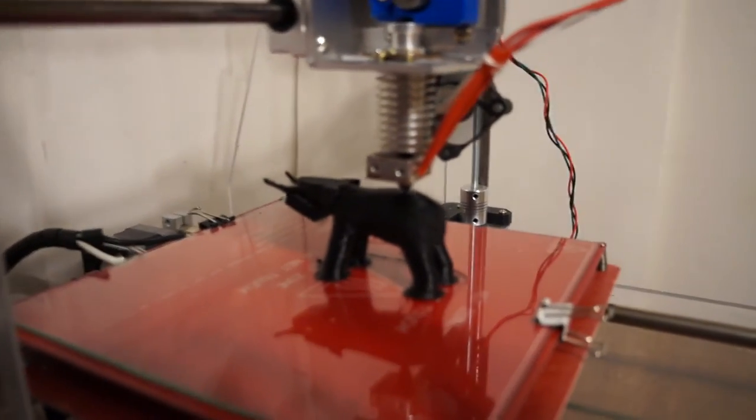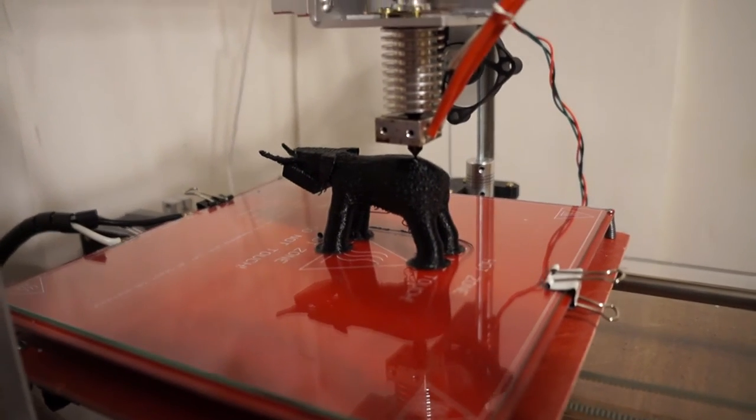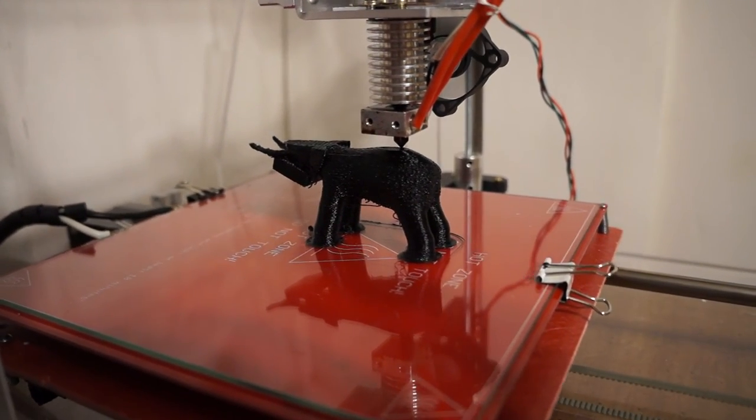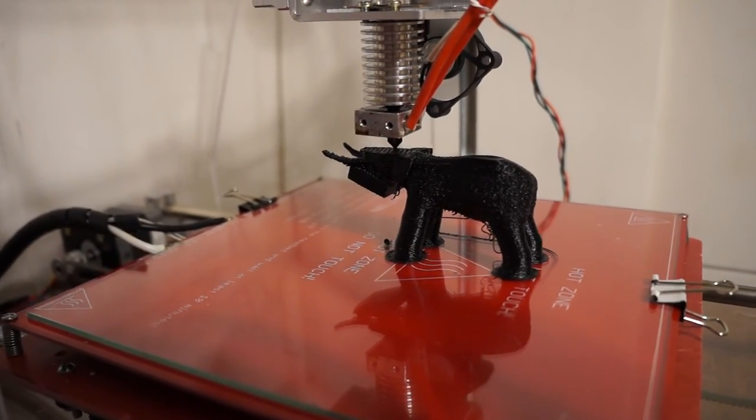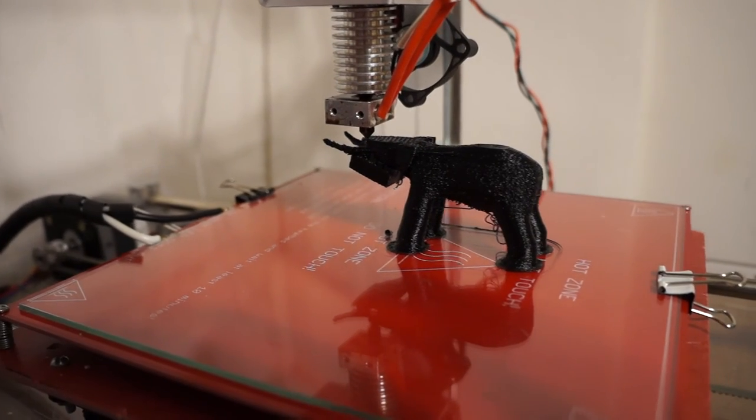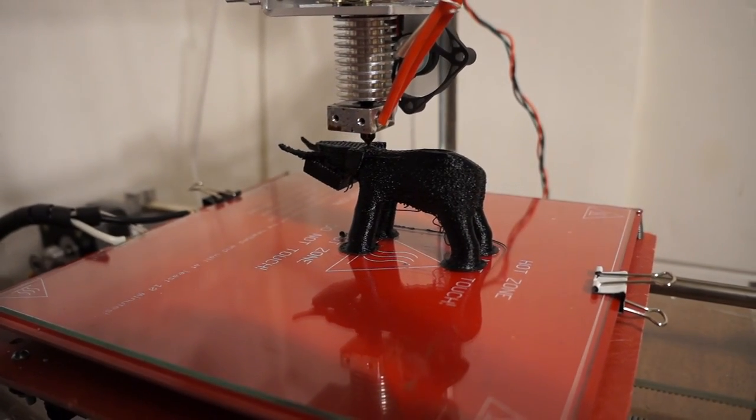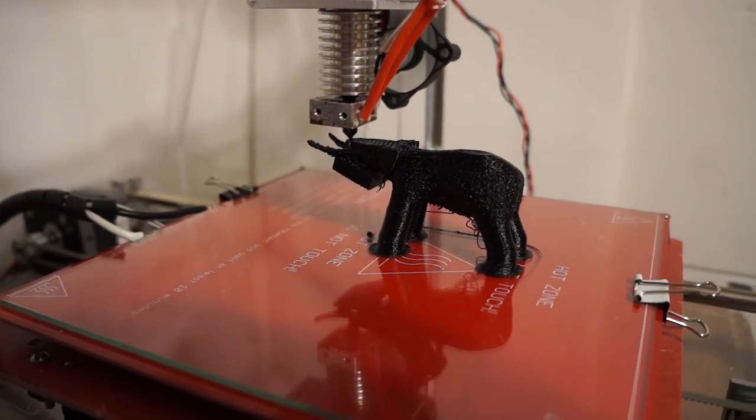So hopefully in a few minutes, it says it needs another 30 minutes, we'll have a 3D printed elephant. That's all for now.